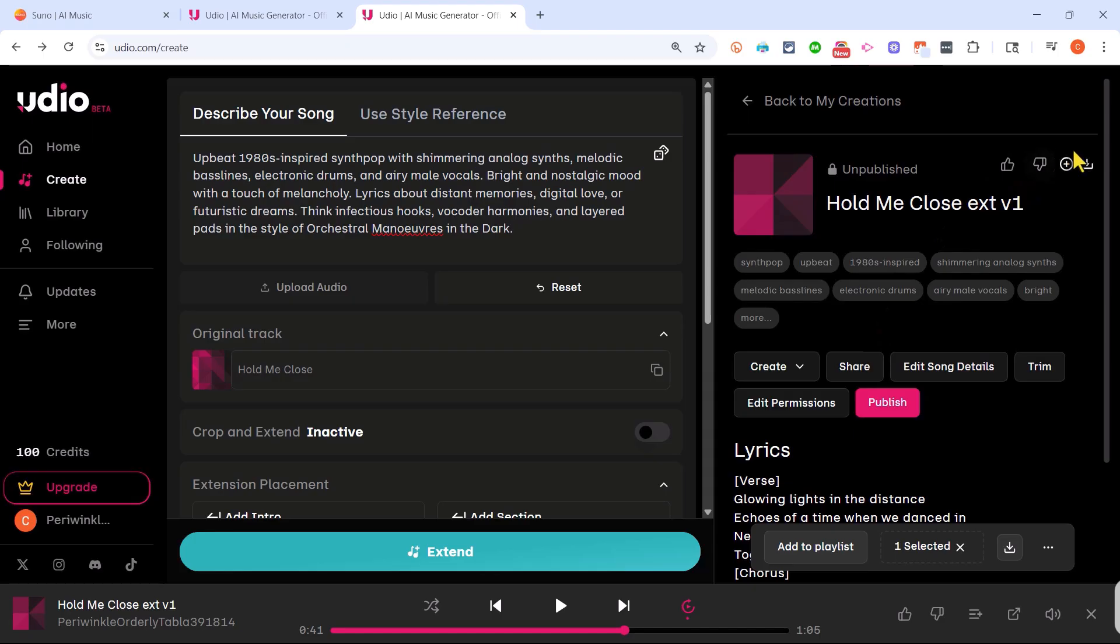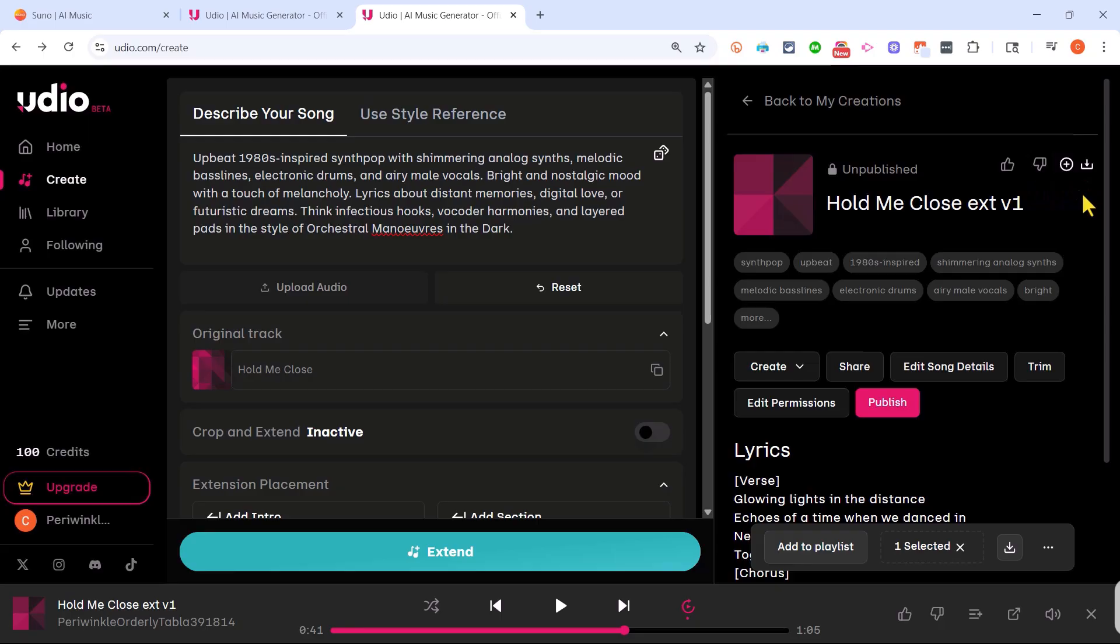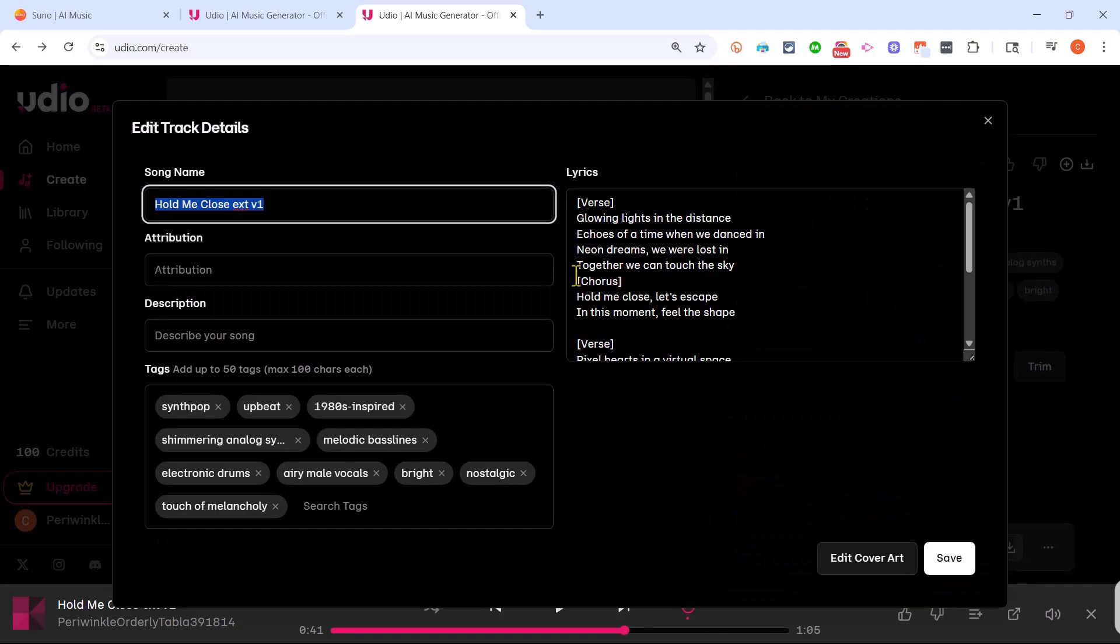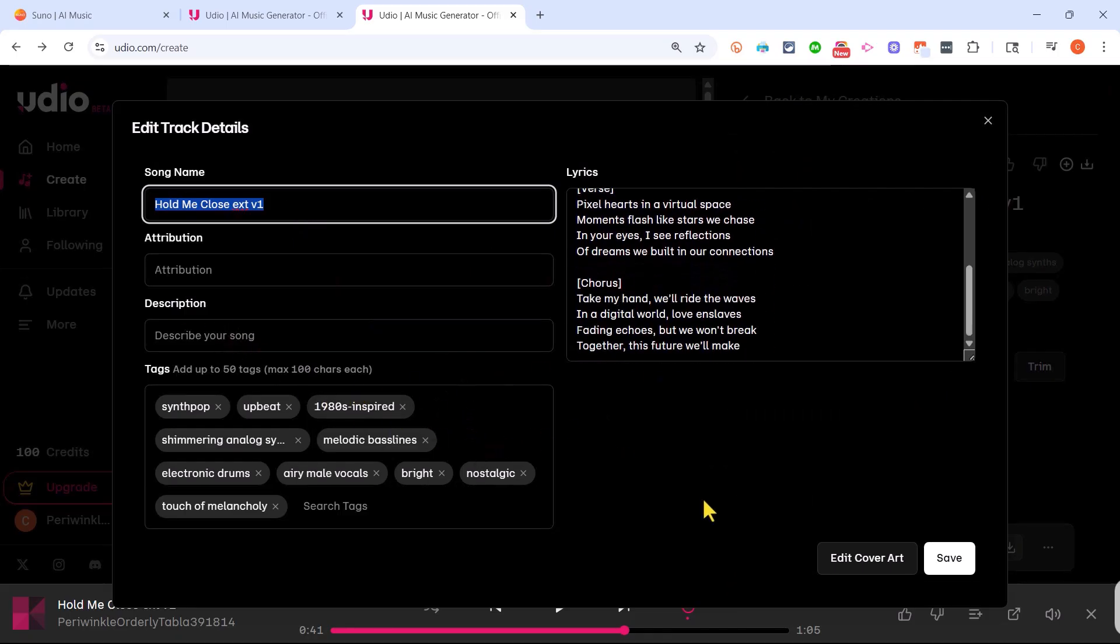Now before I export this song for additional editing if I want in another program, but before I download or export this song, I want to point out that I can click here on edit song details to change up the name, put in a description if I want to, and adjust some cover art.